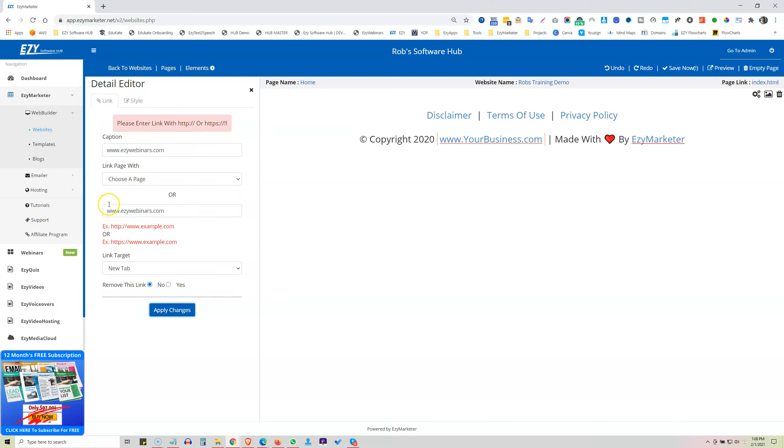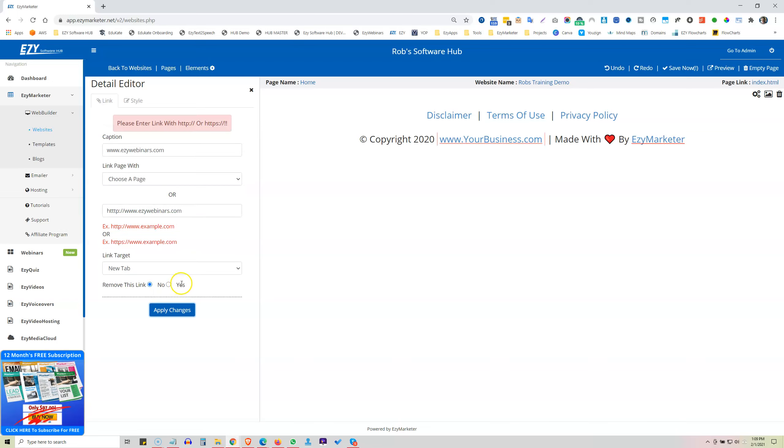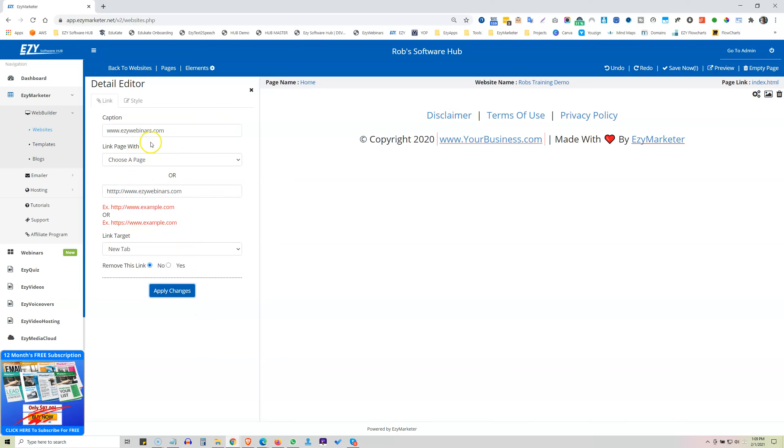Click on Apply Changes. Oops, HTTP. So that's pretty good. You make a mistake, it'll tell you what you've done wrong. HTTP, colon, slash, slash. Okay, it's not liking me today. Take out the www.